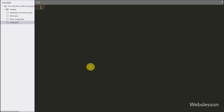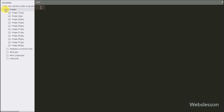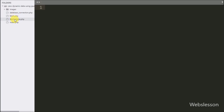Here we will discuss how to use the jQuery Dialogify plugin to load dynamic data into a pop-up modal. This is our working folder, which contains an images folder and PHP files like index.php, database_connection.php, fetch.php, and fetch_single.php.